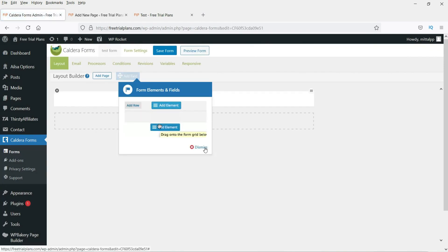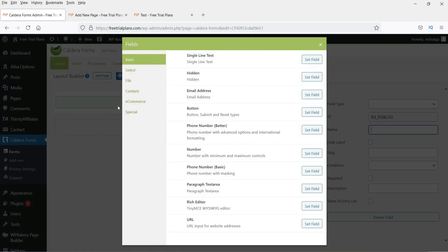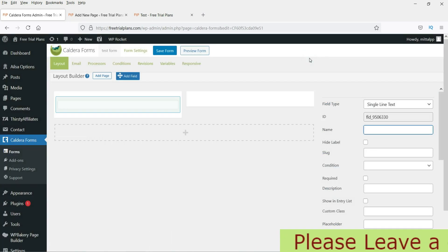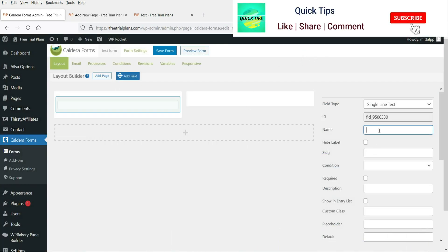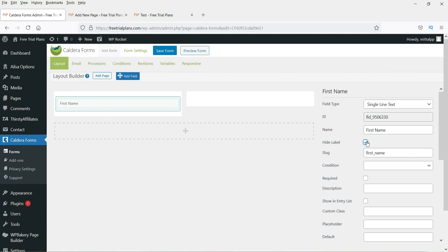This is how the blank form looks. If you want to divide it into two sections, click the split option and it will create two columns. Click the plus sign and you will see different fields to choose from. We'll start with Single Line Text. Click on it and enter the field name as 'First Name'. You can hide the label if you want, but I'm not going to hide it.